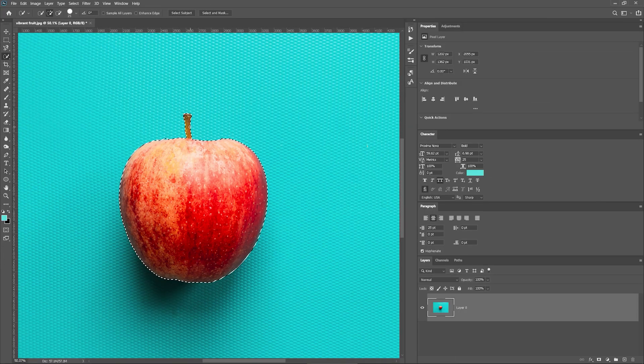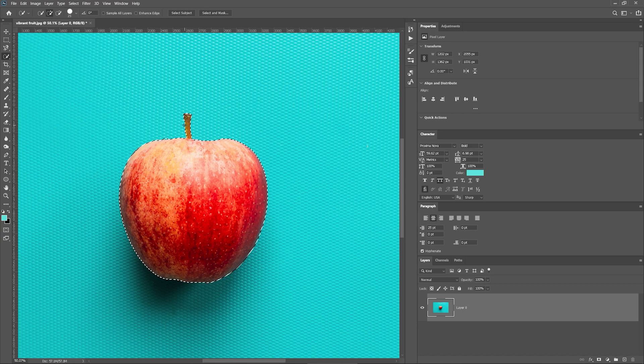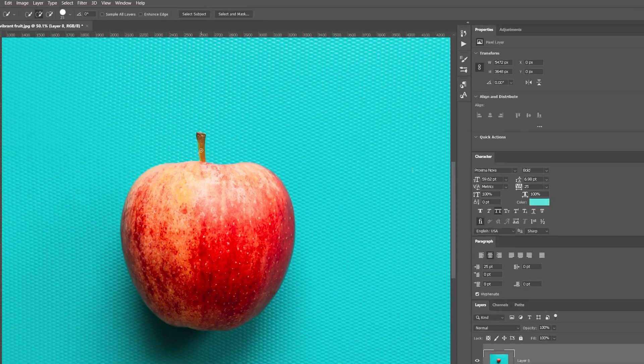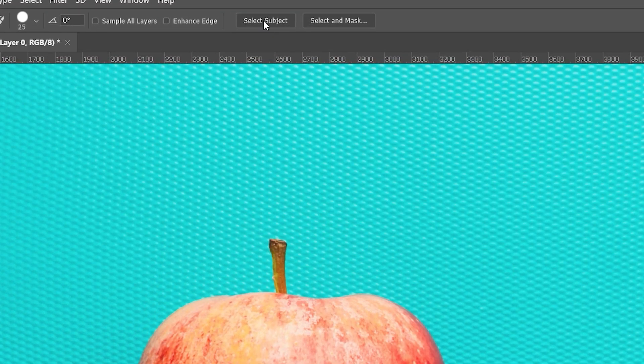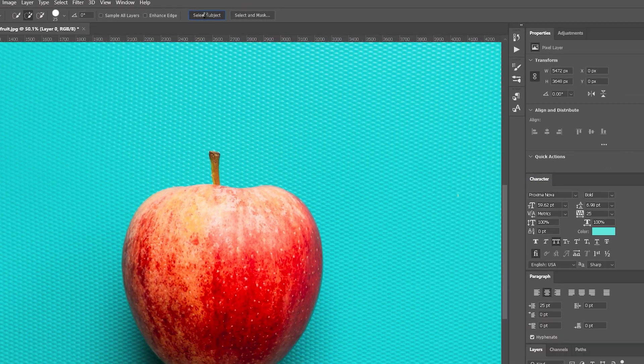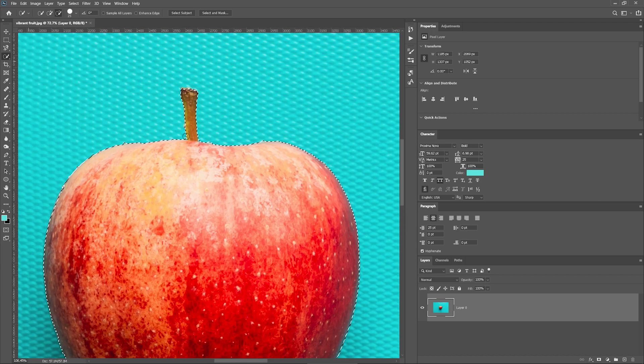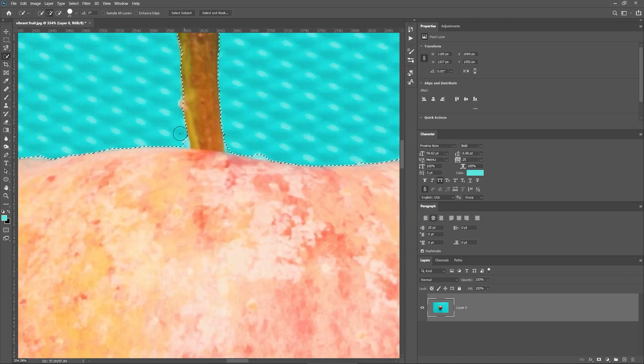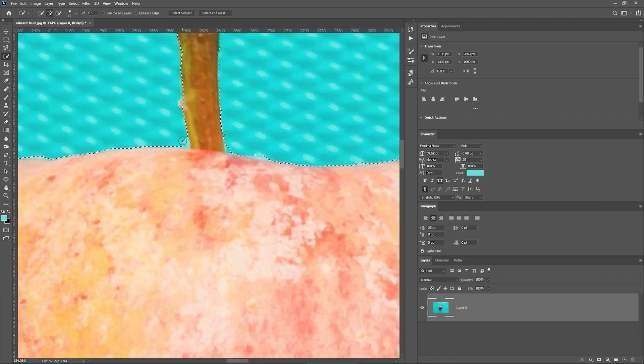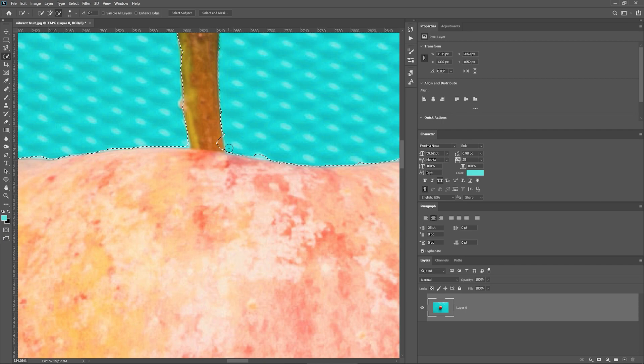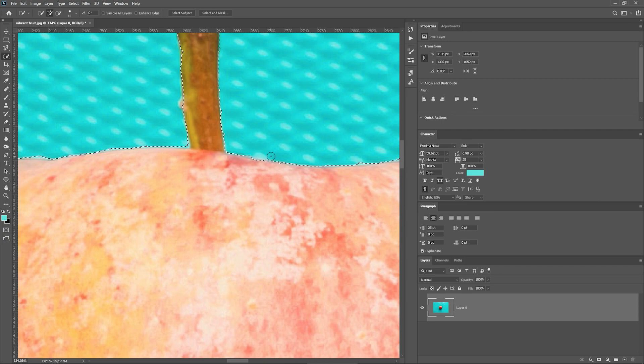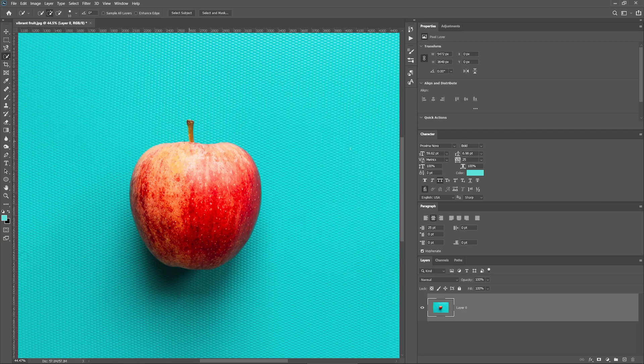Alternatively, press Select Subject, located here, and Photoshop will analyze the image and select the object for you. This works well with a minimalistic image, but the tool may select other objects if the image is very cluttered with different elements. In our case, we still need to tidy up the selection.